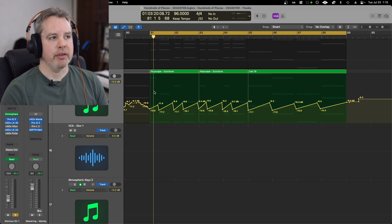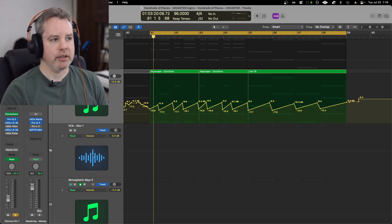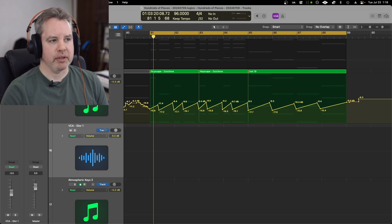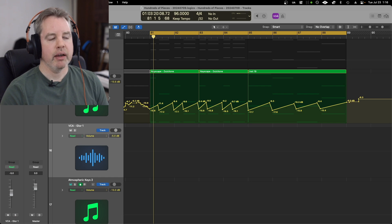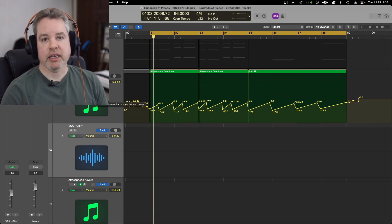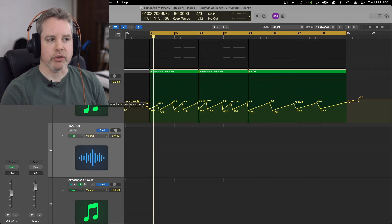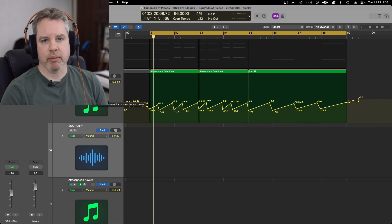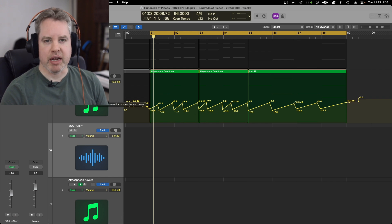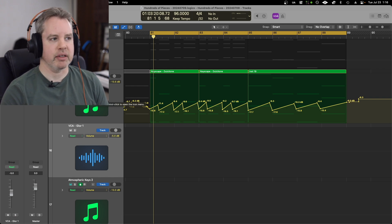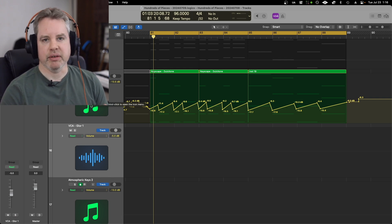So I've got this particular track going into a VCA, which you can see this track below it. The VCAs don't default to become tracks, but you can make them tracks, which I do. I think it's much easier to see what I'm doing.